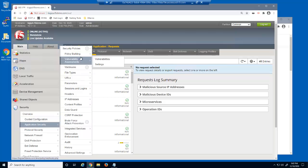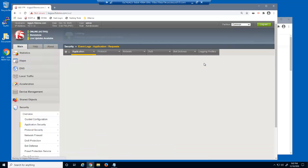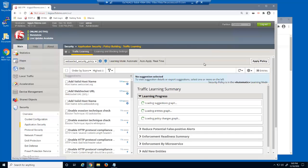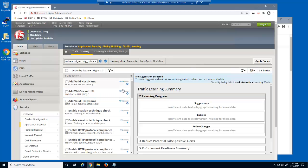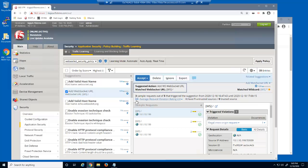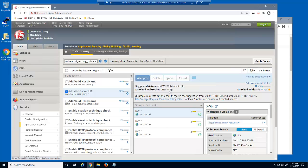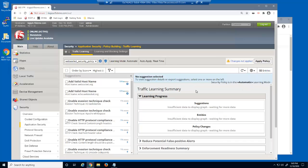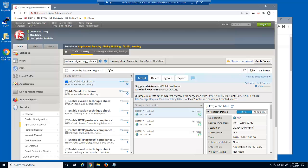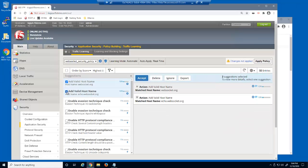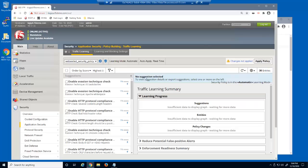Next, let's examine the traffic learning page. Notice there is an Add WebSocket URL suggestion for the root slash URL. When we select it, you can see that the action is to add this as a WebSocket URL. We'll accept this suggestion and leave it in staging. We'll also select these two valid host name suggestions and accept them as well.